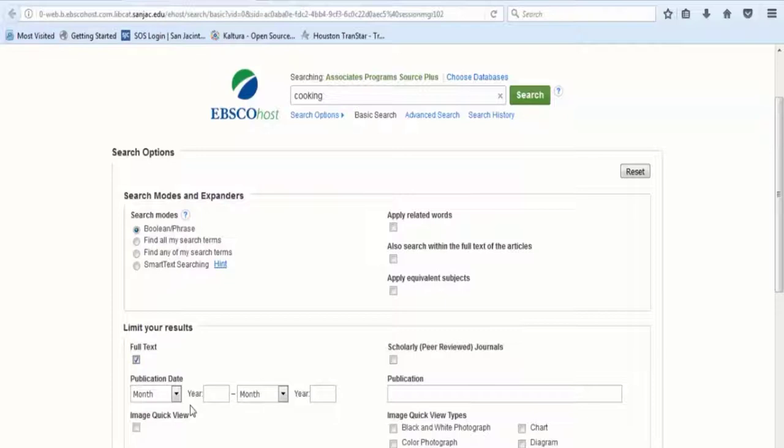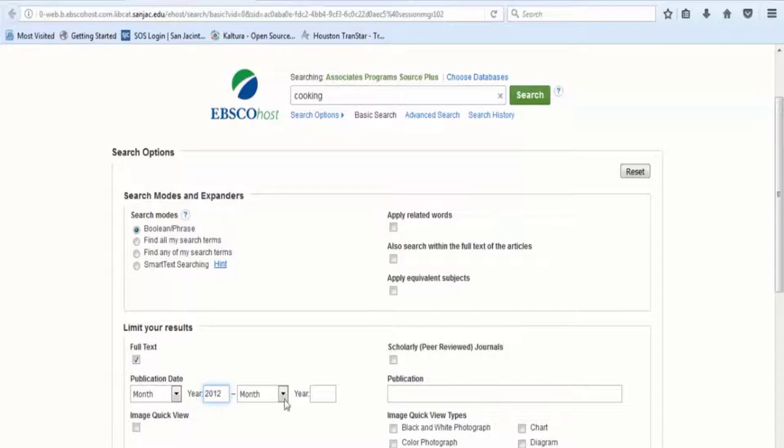For articles from the last five years, you would enter the earlier year into the first box, and then the current year in the second box. Finally, click on the green search button next to the main search box.